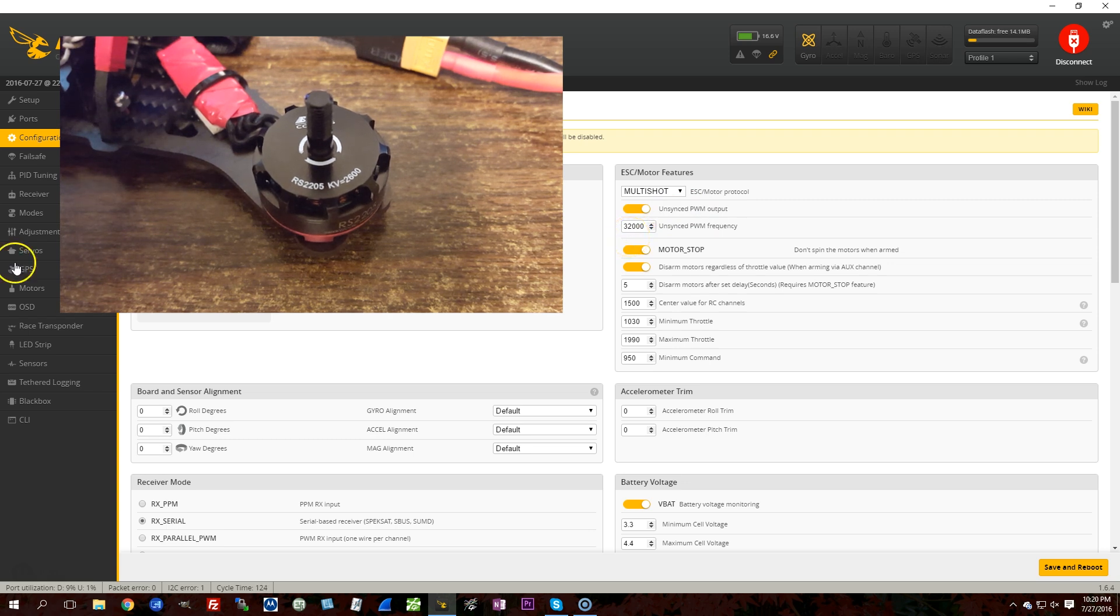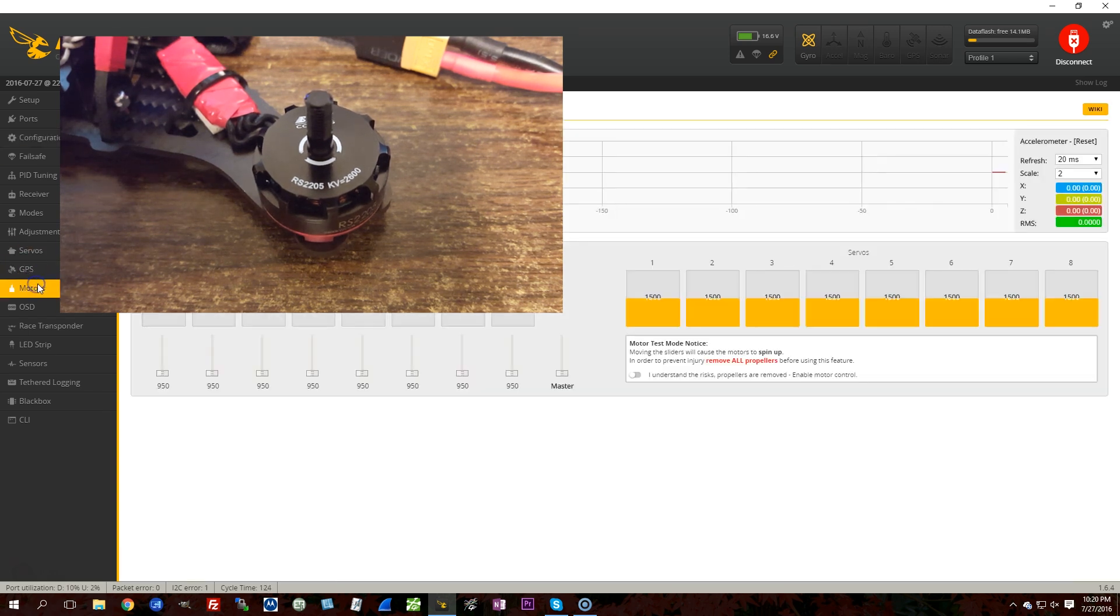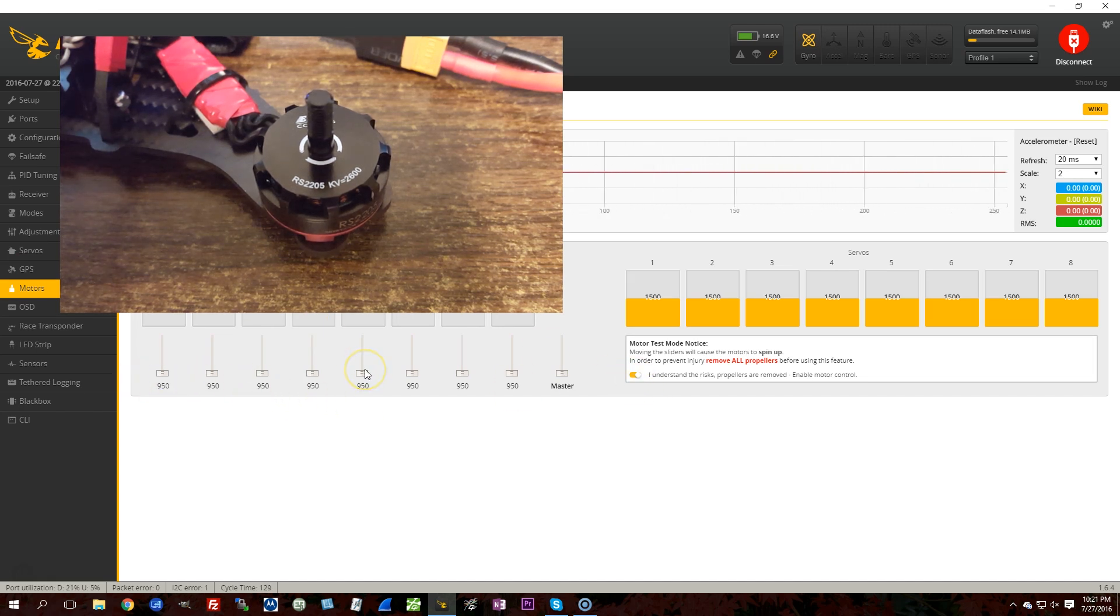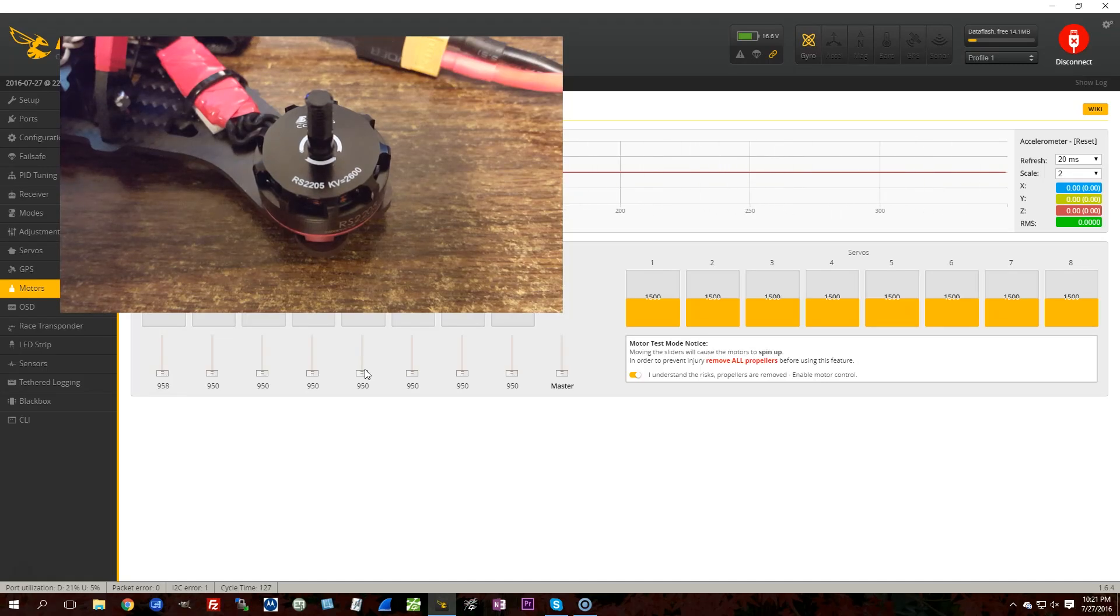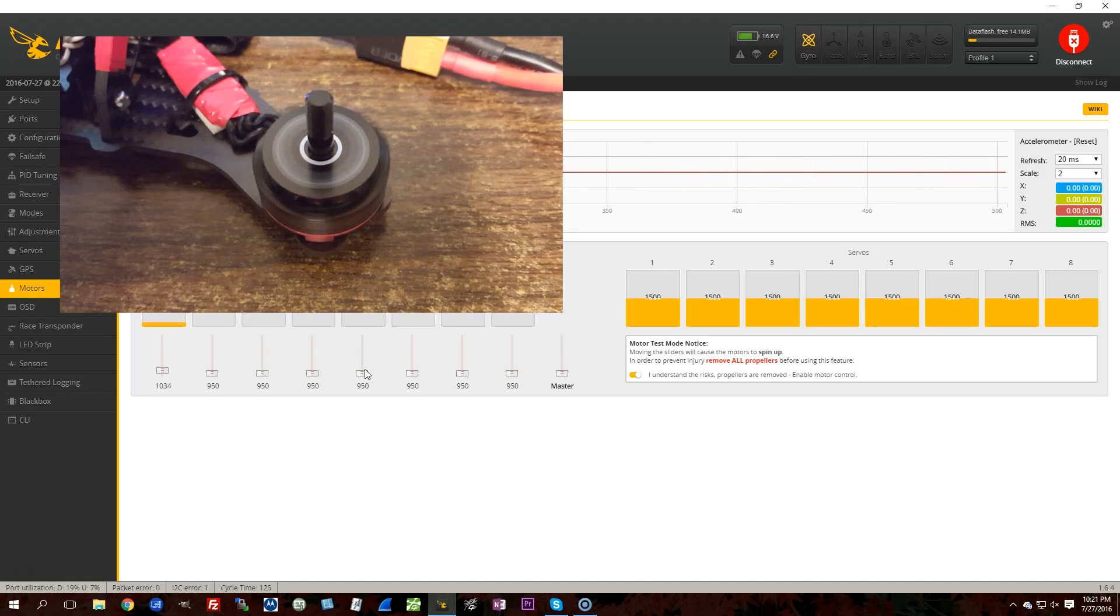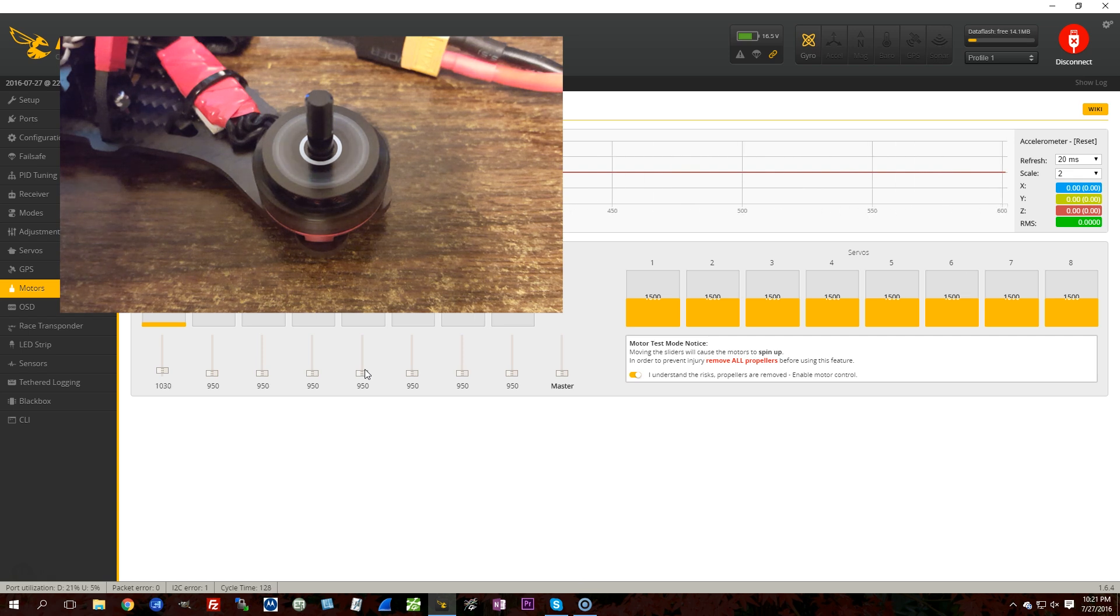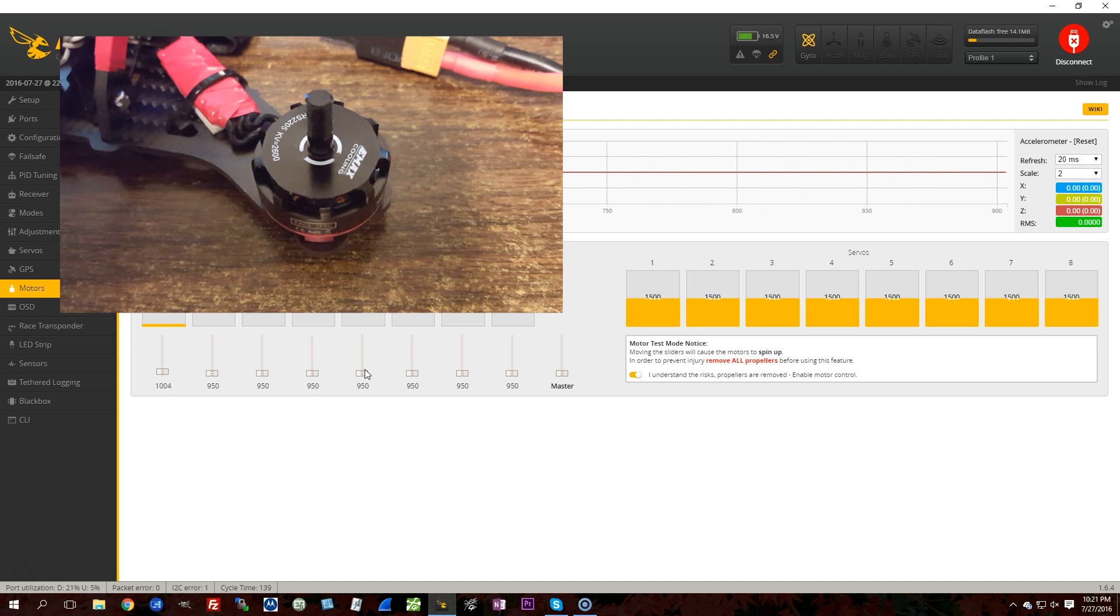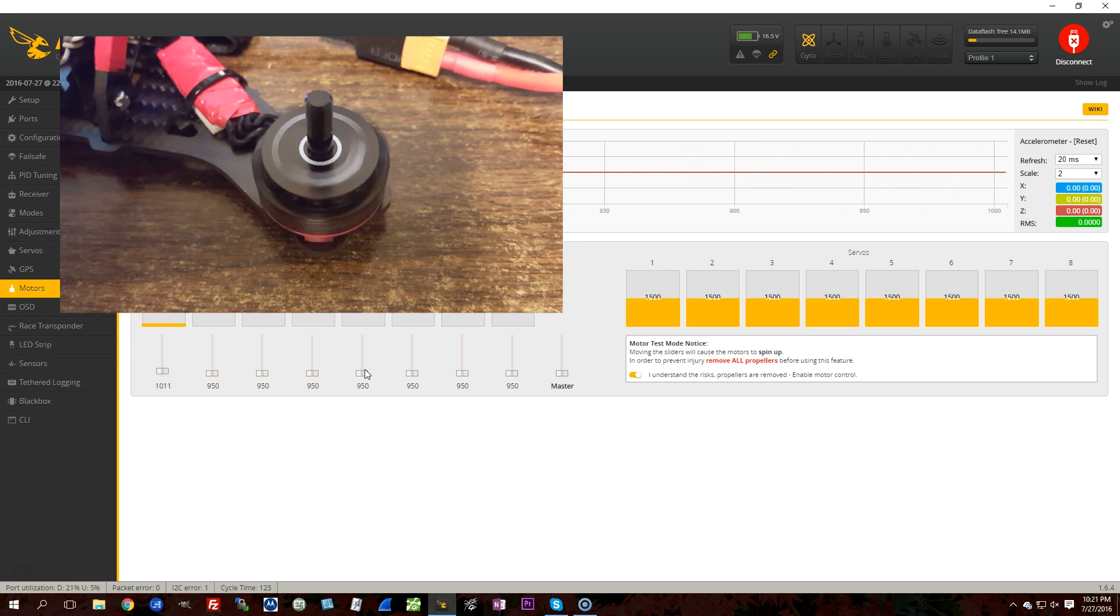Okay, so we'll go to the Motors tab, and I'm going to spin motor number one. And I'm actually going to throttle it up slowly so that you can see how it starts to move as I throttle. So, it starts very smoothly.